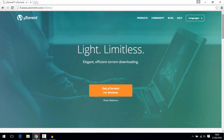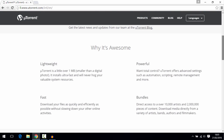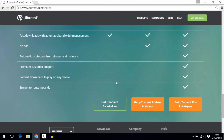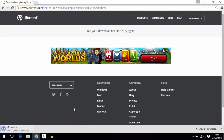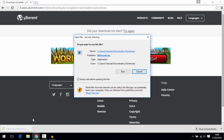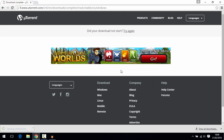Once it's loaded up, just scroll down and click on 'Get uTorrent for Windows'. Then open your download file and click Run.